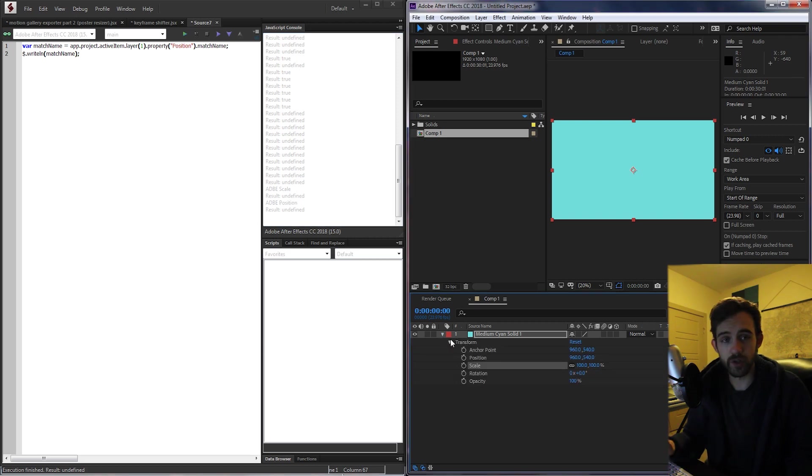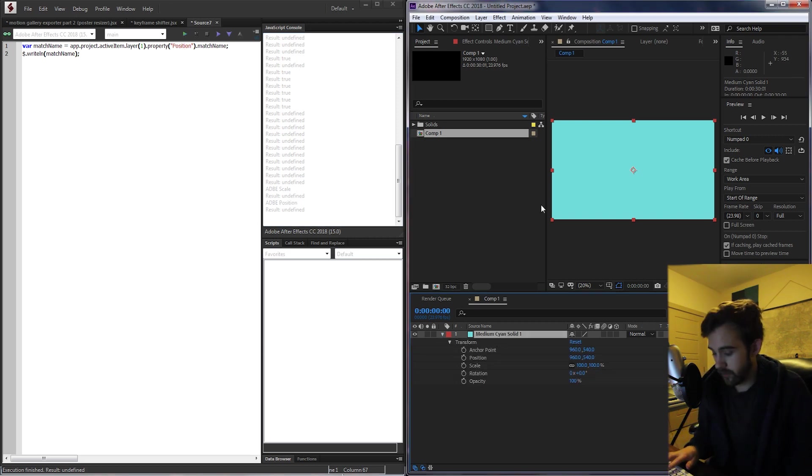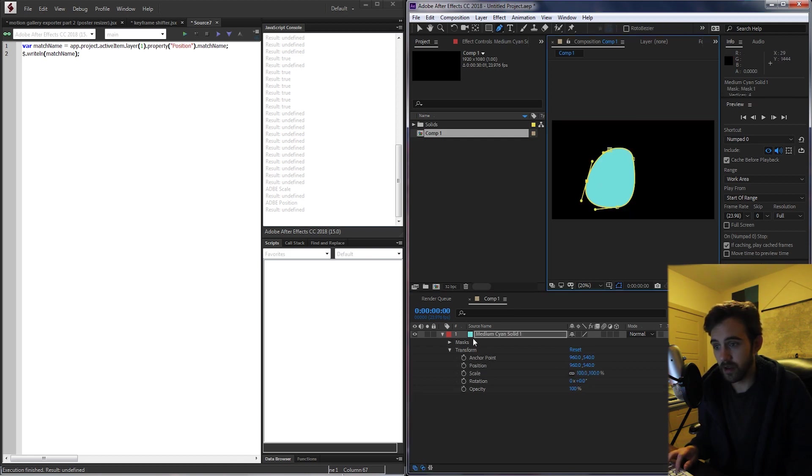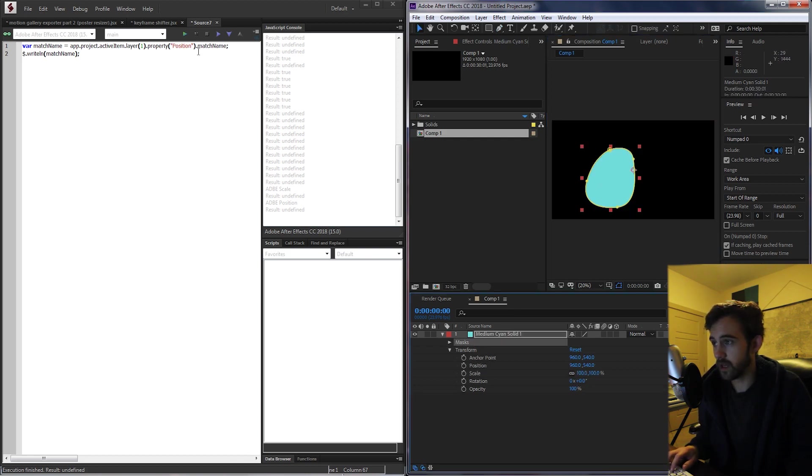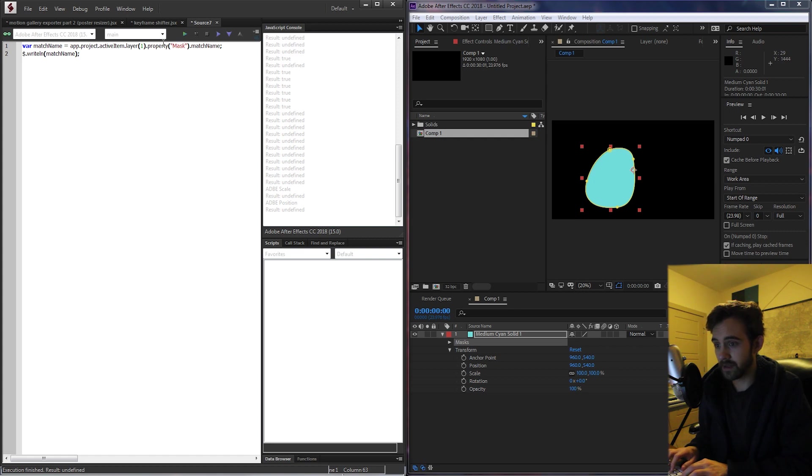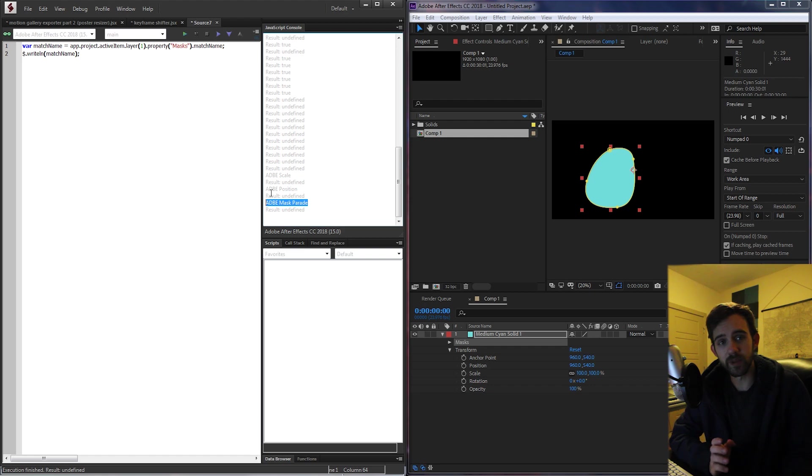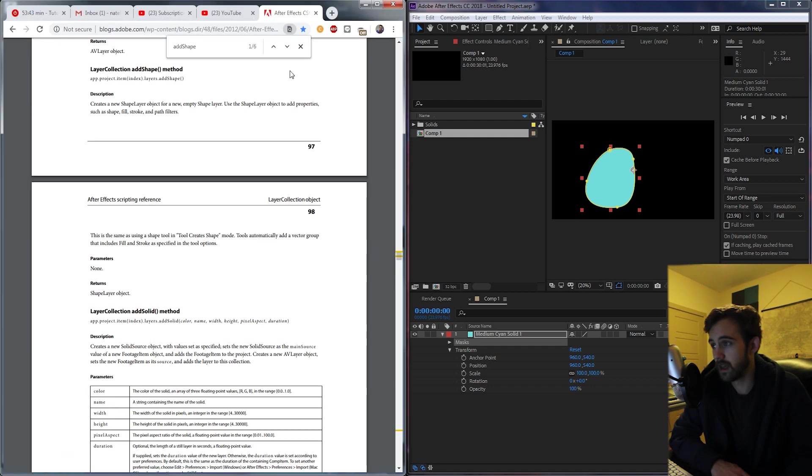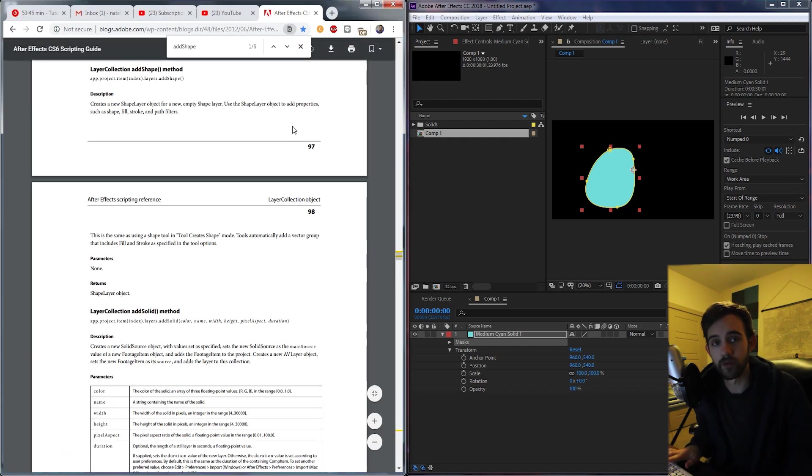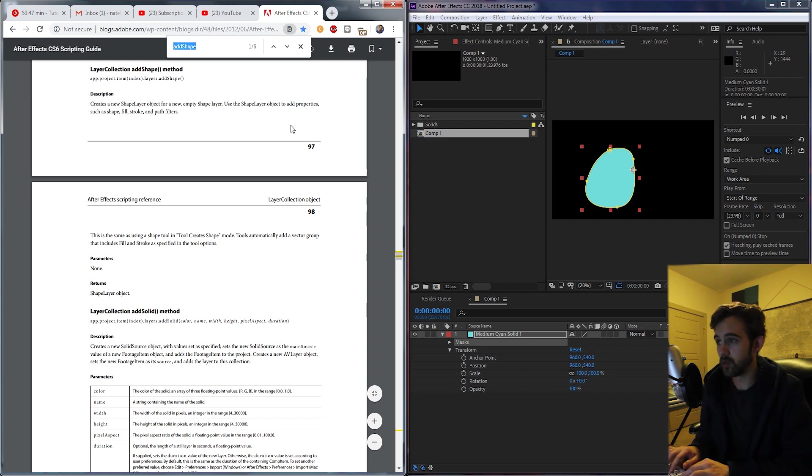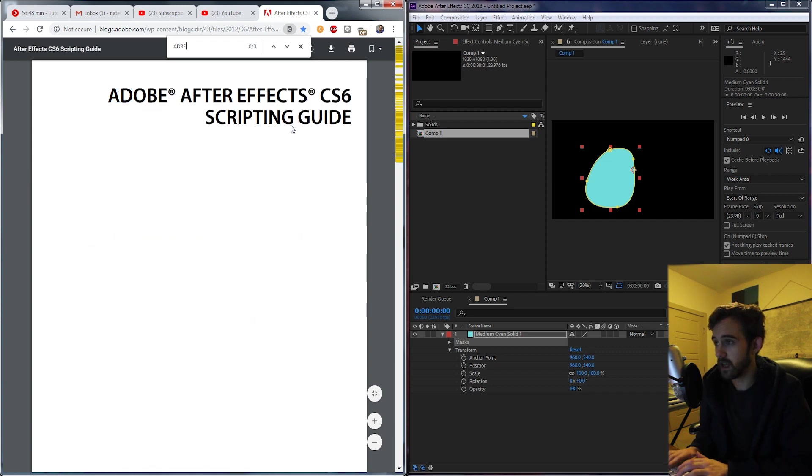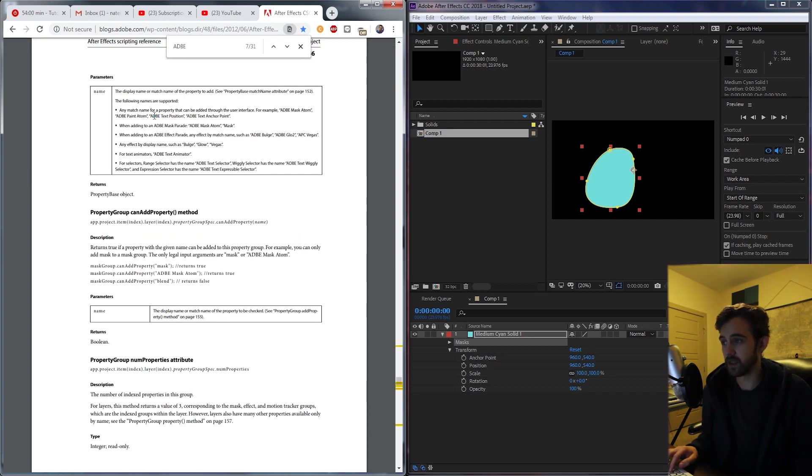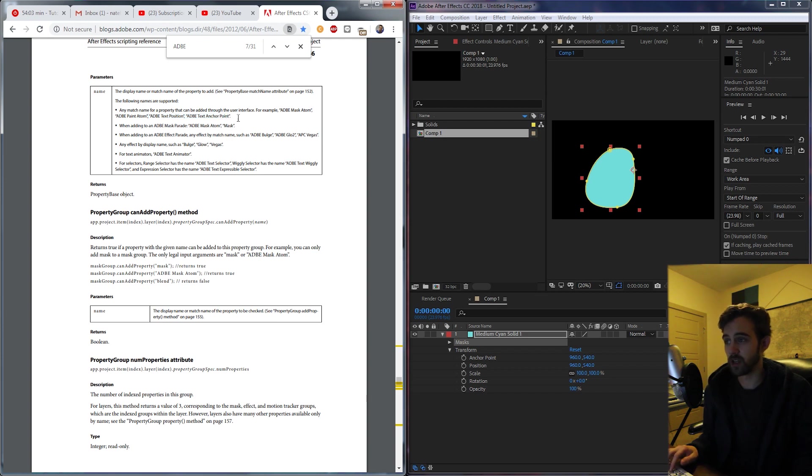This of course works for not just the main properties here. If we added a mask onto our layer we could go in and grab the property called masks and get the match name for that, which is Adobe mask parade. It's a little bit different for some properties, and if you need a list of all of them you can refer to the Adobe scripting guide. As you scroll through you'll see lots of examples of match names like Adobe text position, Adobe masks, and things like that.